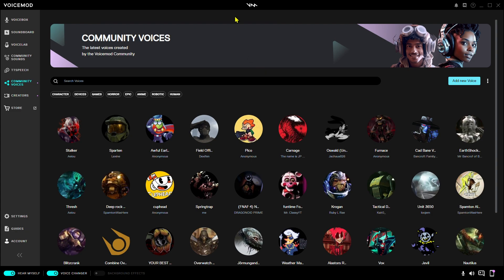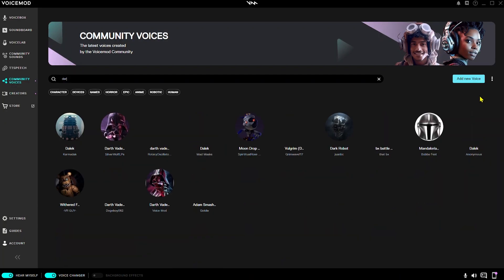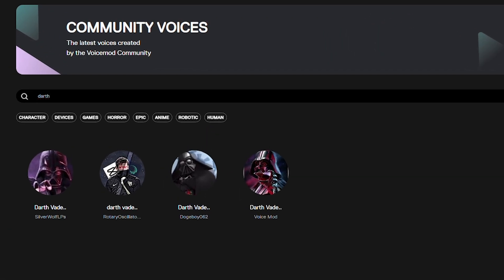The huge advantage here is that before, you had to wait for Voicemod to come up with new voices, or have enough audio knowledge to create your own voices. But now, if you're thinking of a voice, most likely someone else with audio knowledge has already made it. Or actually, multiple users will have made it, so you'll be able to pick the one that sounds the best to you.